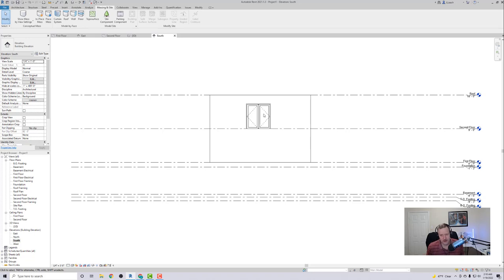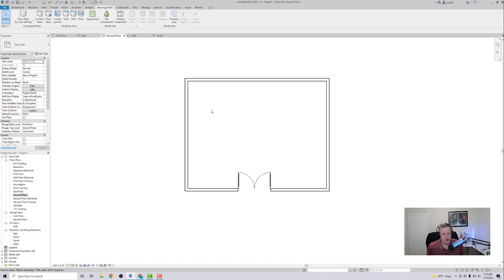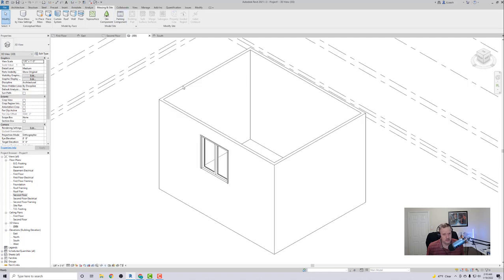So what I'm going to do is I'm going to go to my second floor, which is here, double click that. I want to create a floor because as you can see there's no floor. There's a bottom but there's no floor for the second floor anyway.